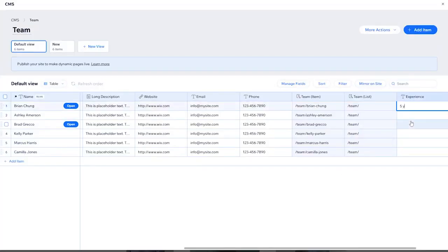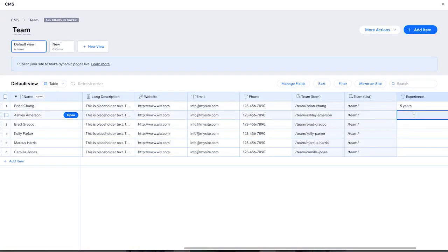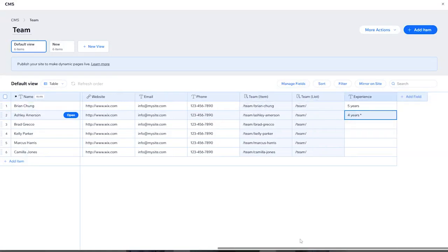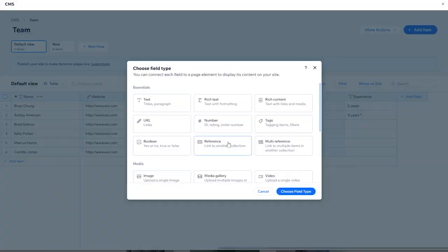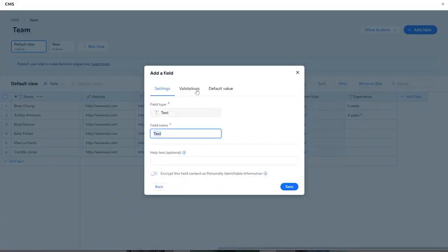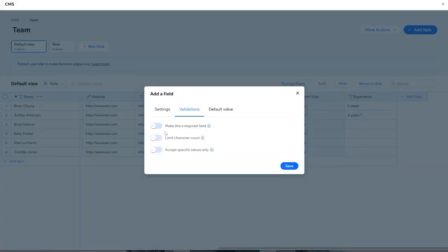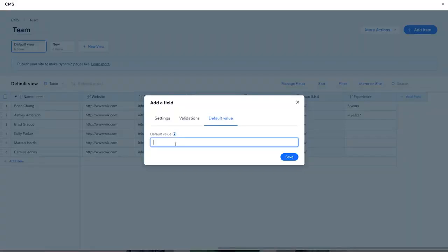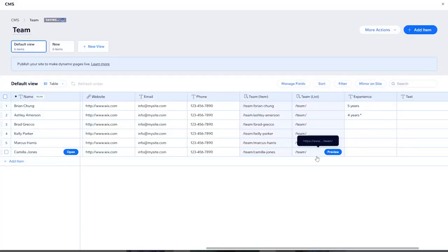Now I can type 'five years' for example and 'four years' and so on — this is the number of years of experience for each one of these members. When you click on 'Add Field' you also have other options like validations: you can make it a required or non-required field, limit the character count, accept specific values only, or put a default value — let's say default value zero for example.